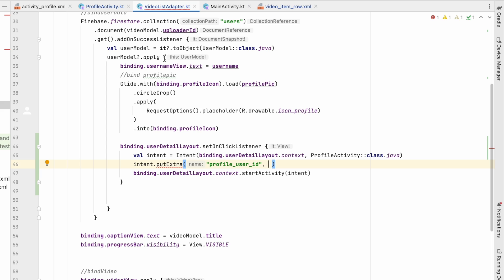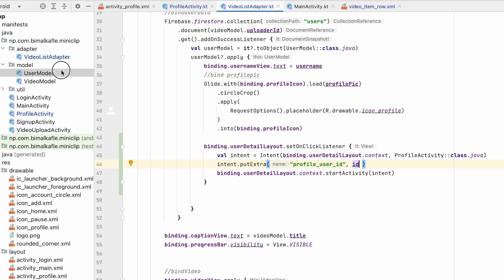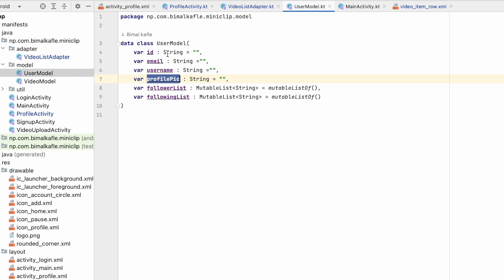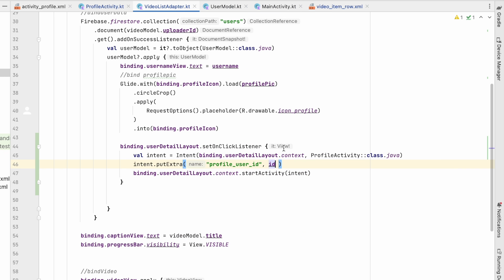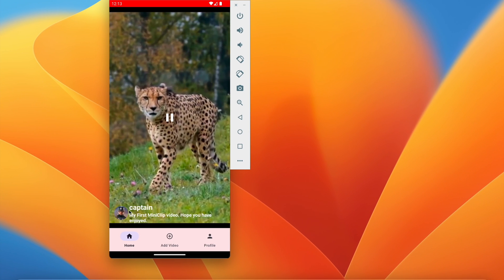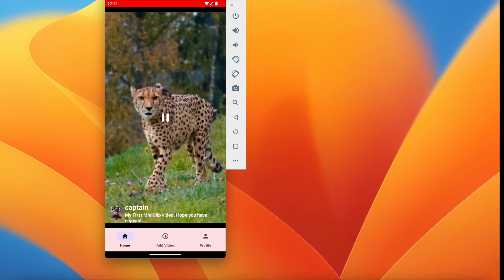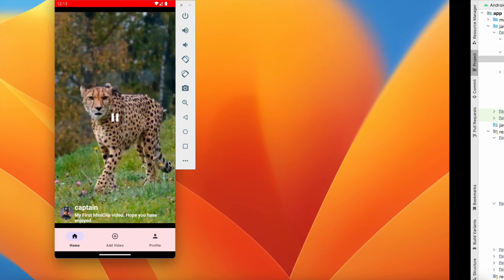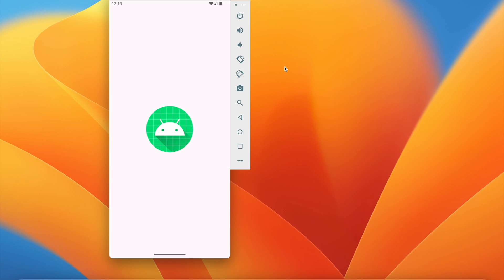In the user model we have username, profile picture, and ID. We pass the user ID of the captain — whoever the user is. In this way whenever we click on a user it should navigate to their profile. Let's run and test.